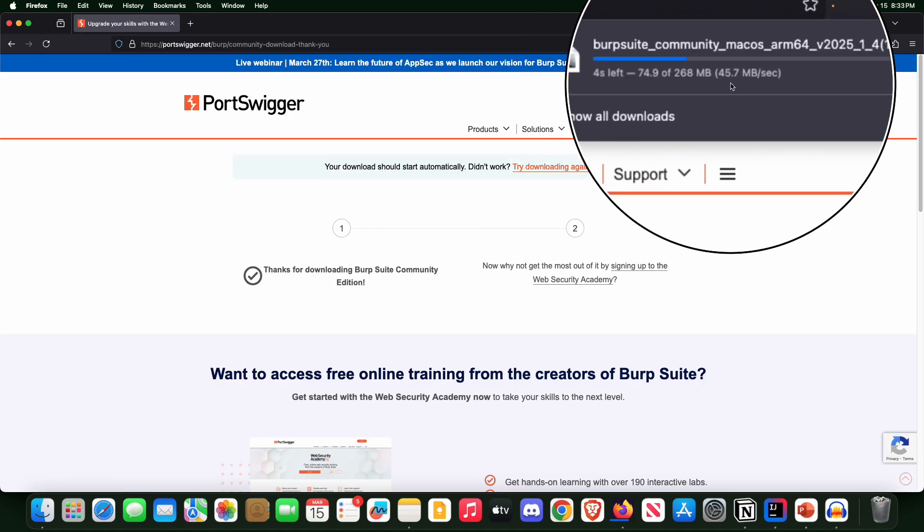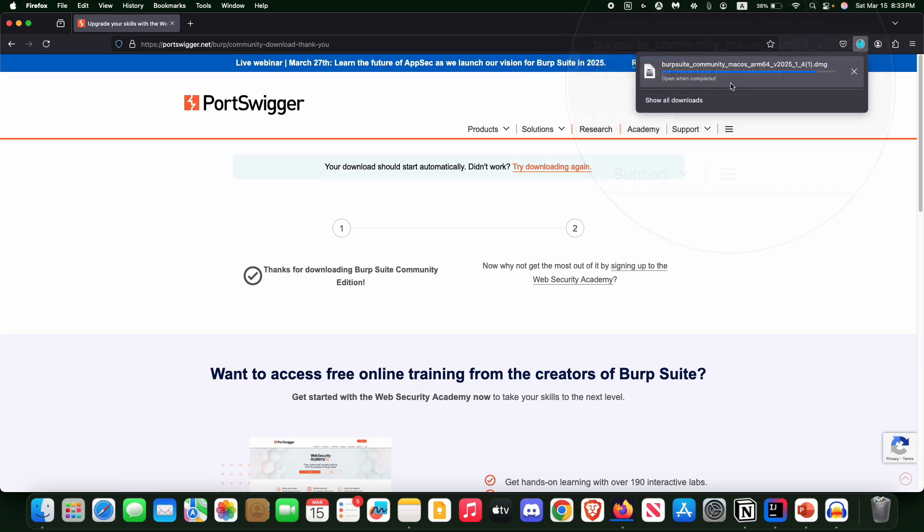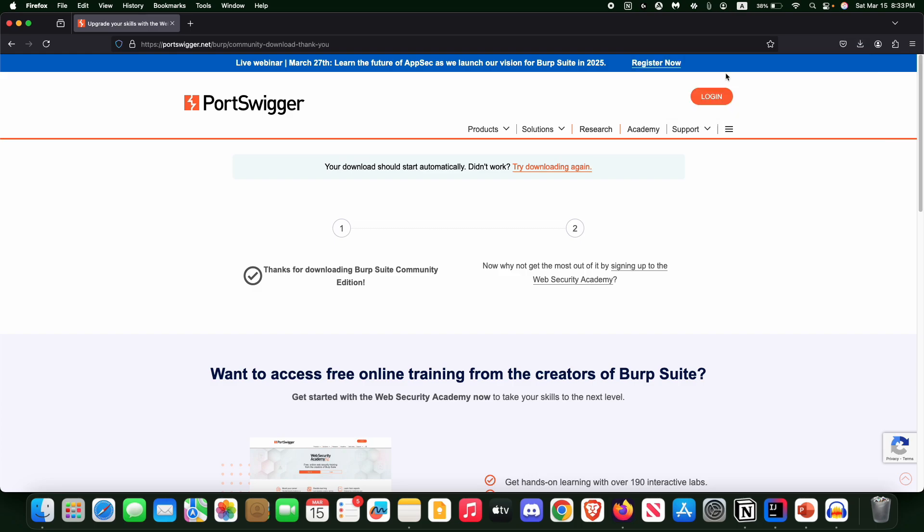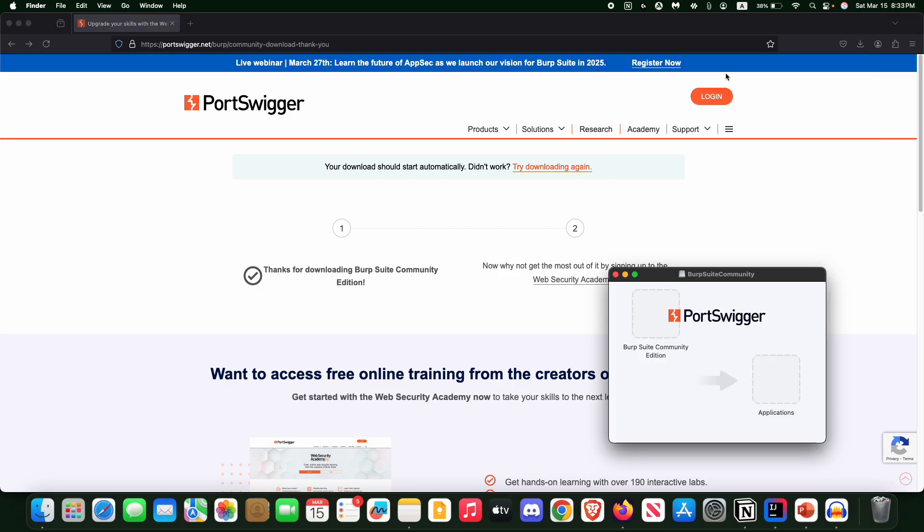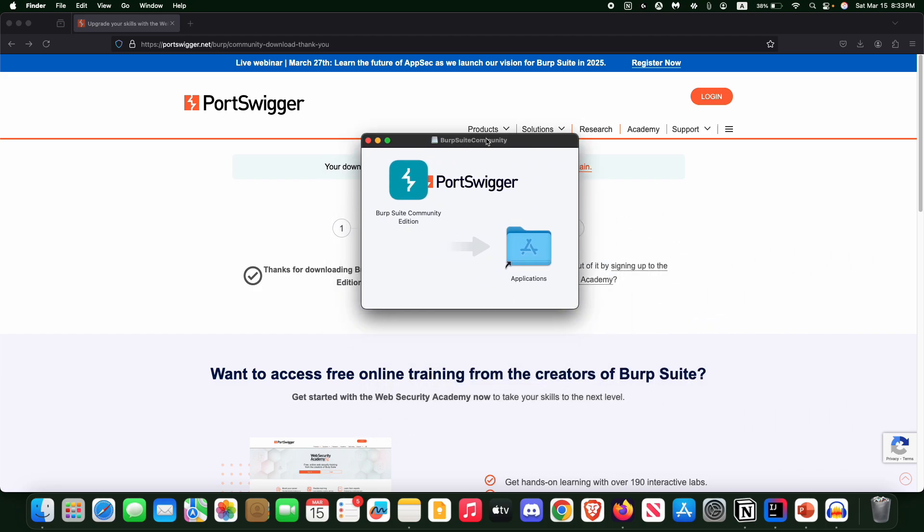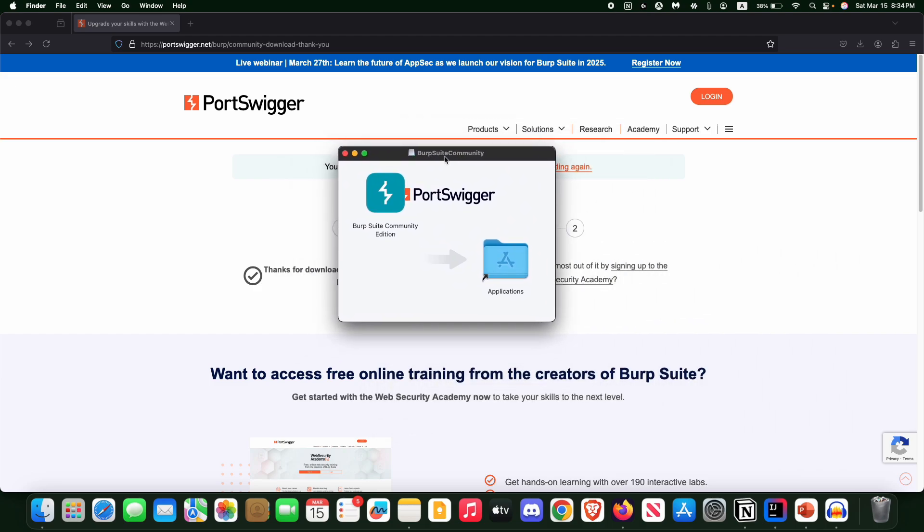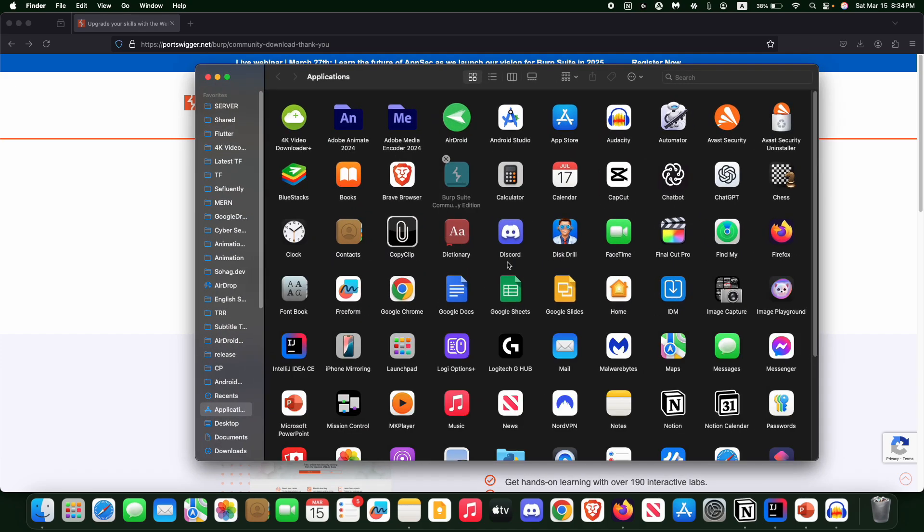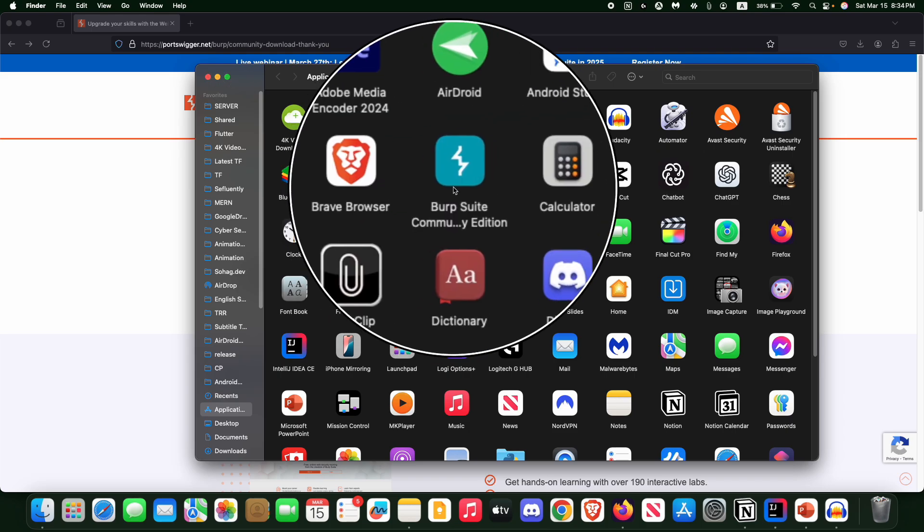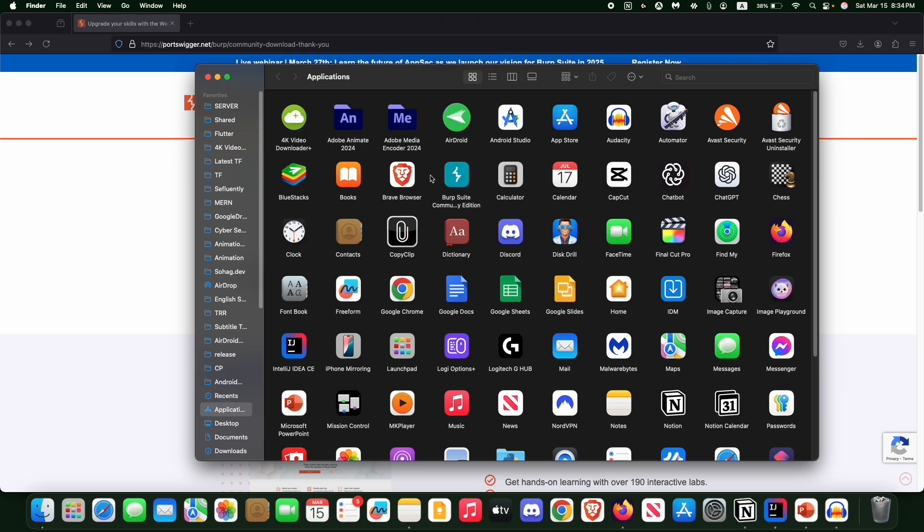After downloading, open the file and now you will see a pop-up window like this. Normally drag this file to Application and that's it. We have successfully downloaded Burp Suite and installed it on our macOS. That's pretty simple, pretty cool, right?